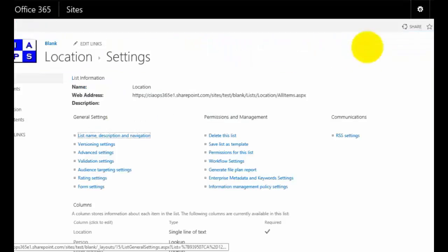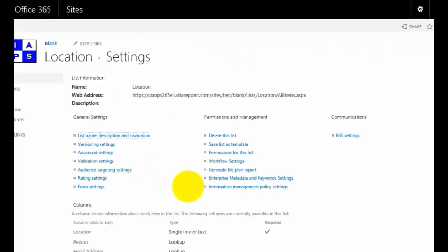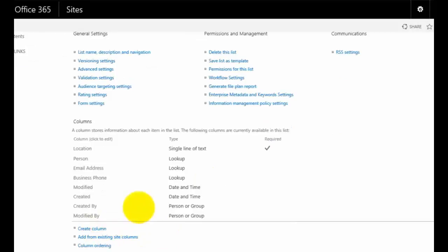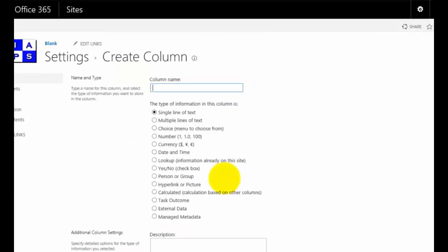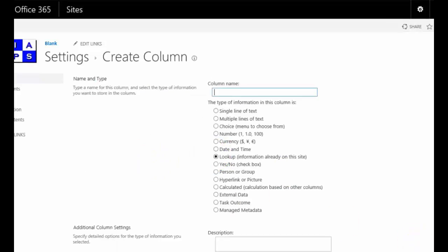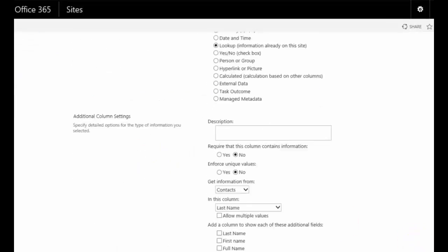We can do this via the list settings, then we can scroll down here and we just add a column as we would normally. But in this case, when we go to add a column, we select the option here called Lookup.